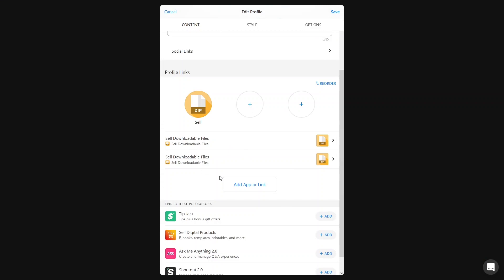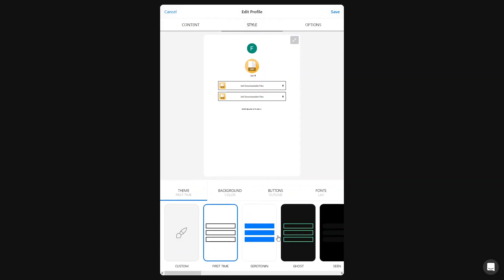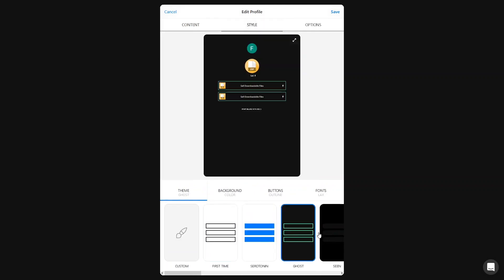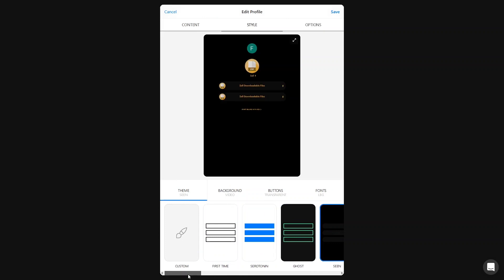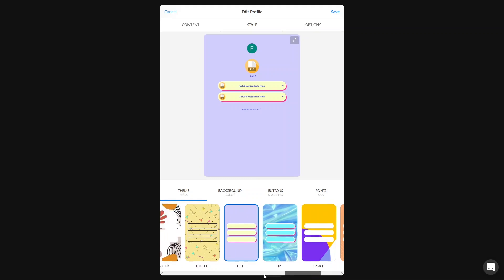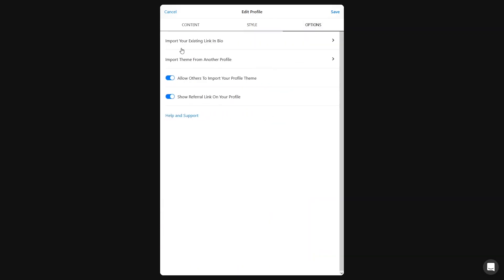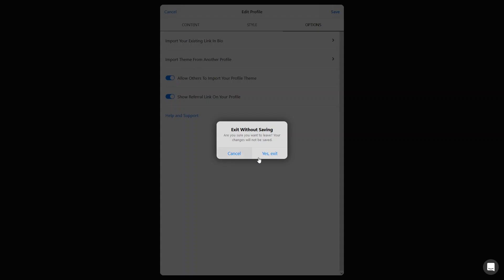Let's add the Koji we created and save. Now you can see we have two items here — in the same way you can add multiple apps or links. Under Style, we have the theme for our Link in Bio. There are different styles to choose from, and you can also go custom — with options for theme, background, button, and fonts. Under Options, you can import an existing Link in Bio or import a theme from another profile.